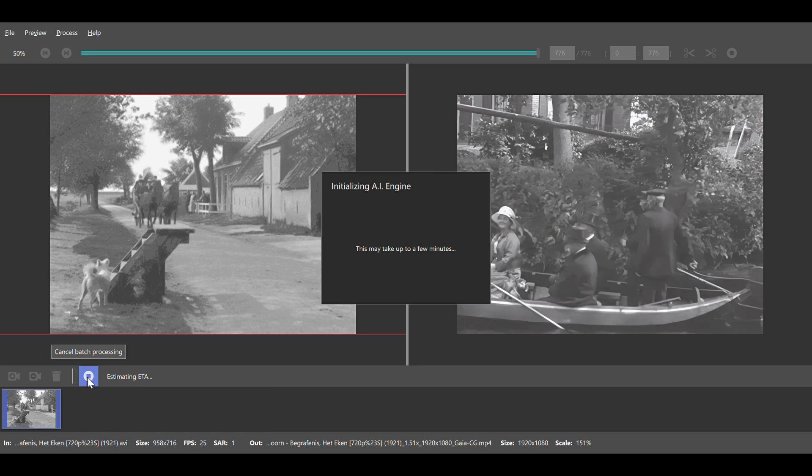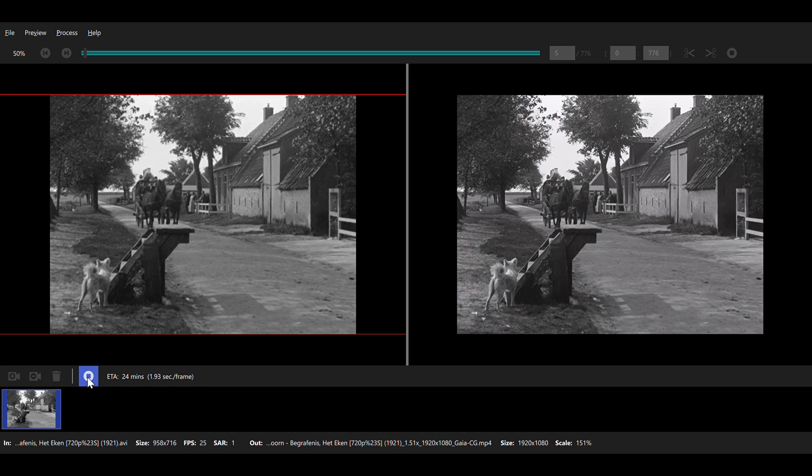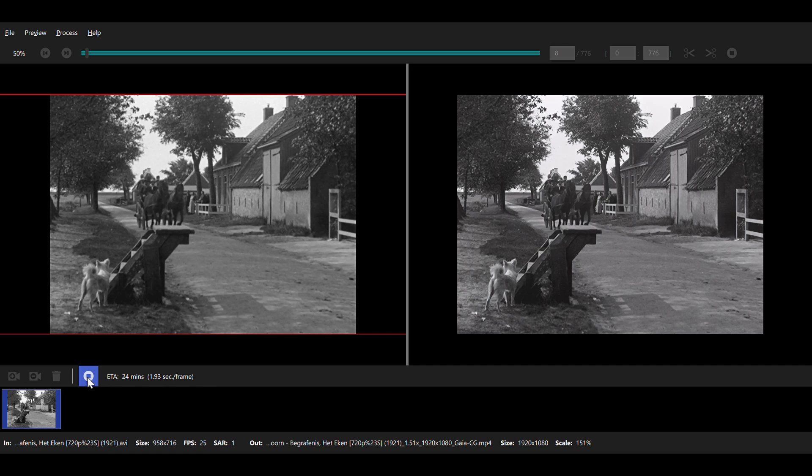The third step involves upscaling and/or enhancing to 1080p HD footage using contemporary AI software. This process adds a lot of clarity to almost any footage. In itself this stage is not too difficult, providing you know how to set the correct parameters.